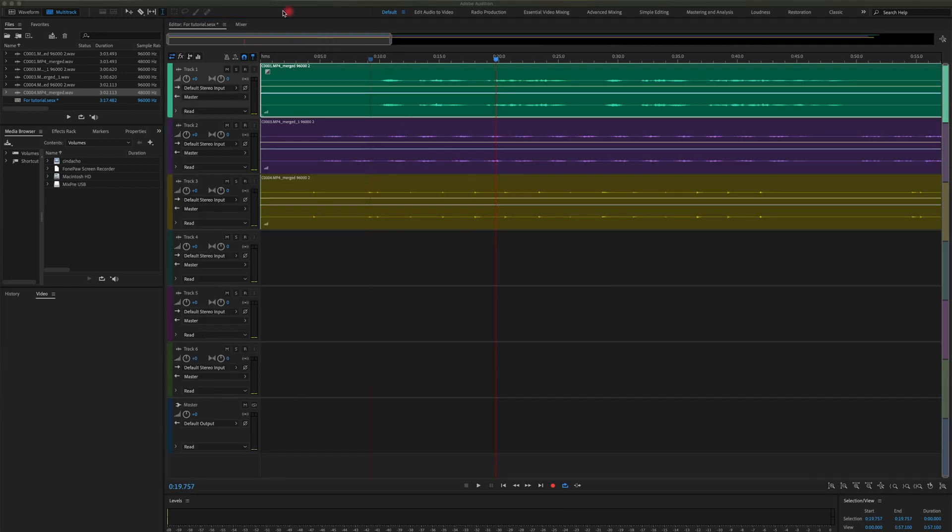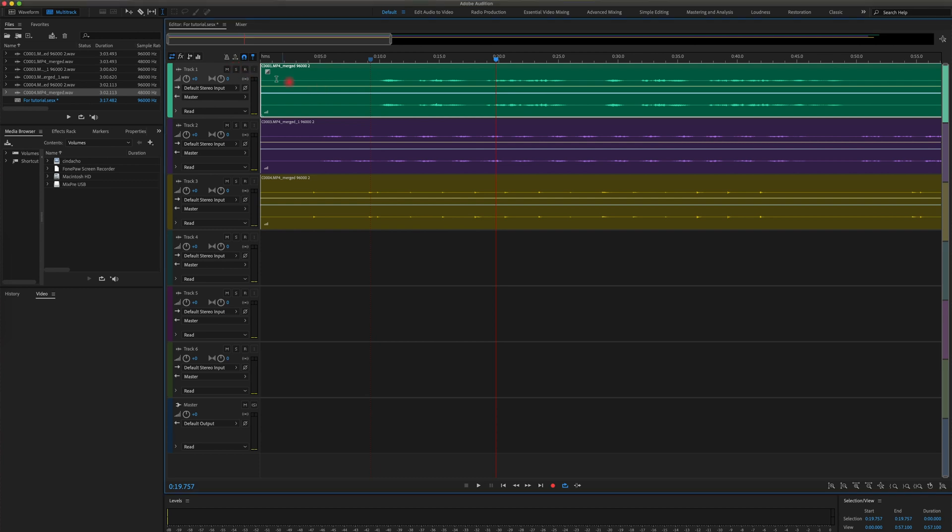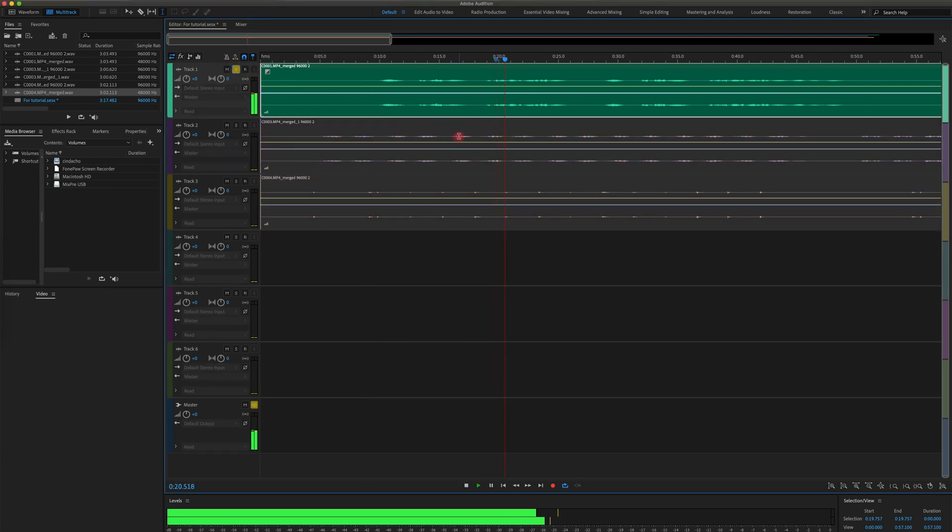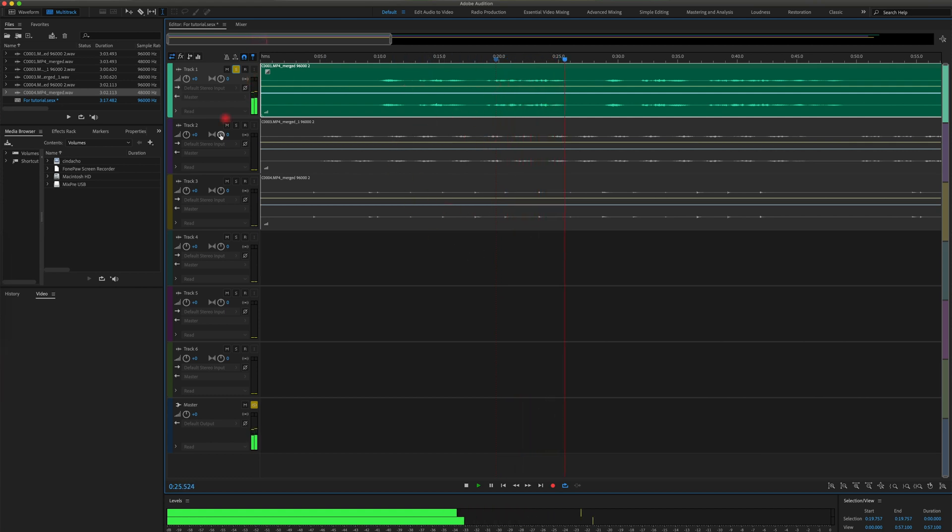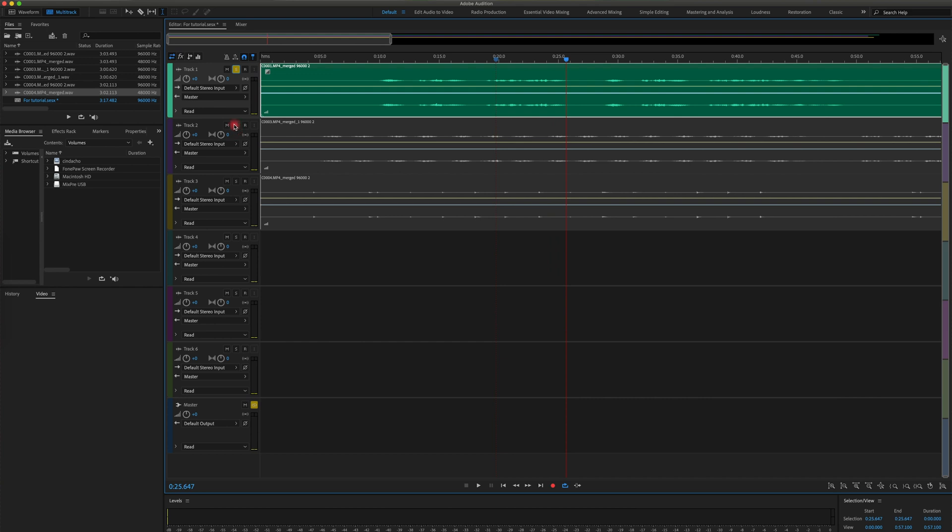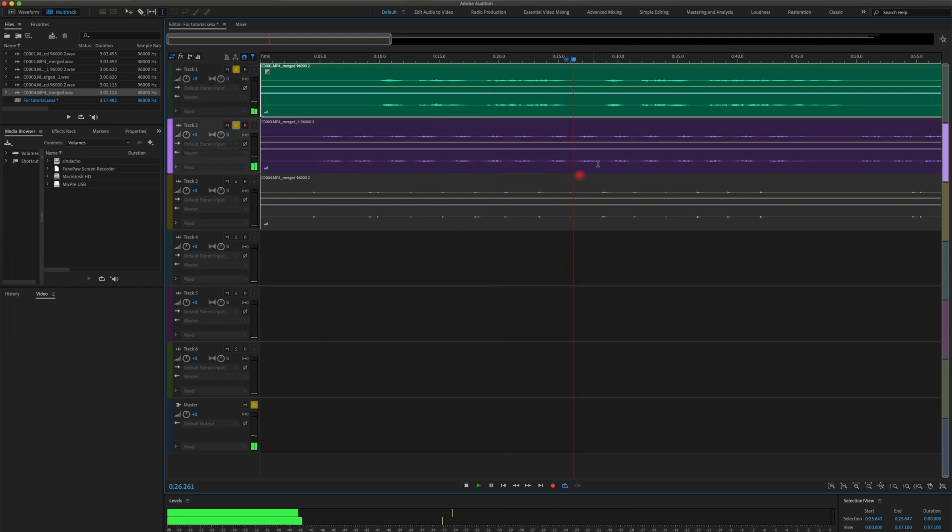A very helpful tool in multi-track editing, this button here that says S, it means solo. Once clicked, the playback will only play the track selected. See the other ones are dark now. You can also select multiple tracks to be solo to single out listening to a few tracks at once.